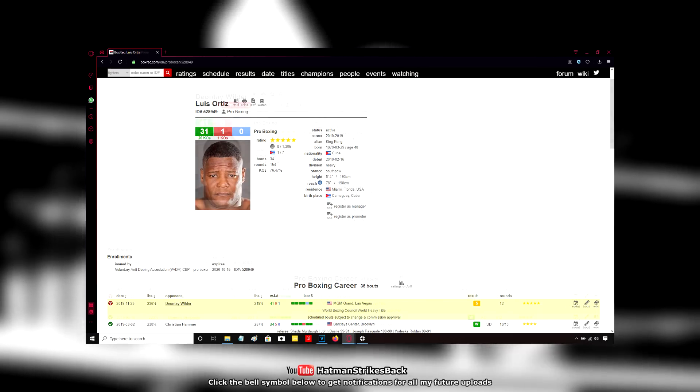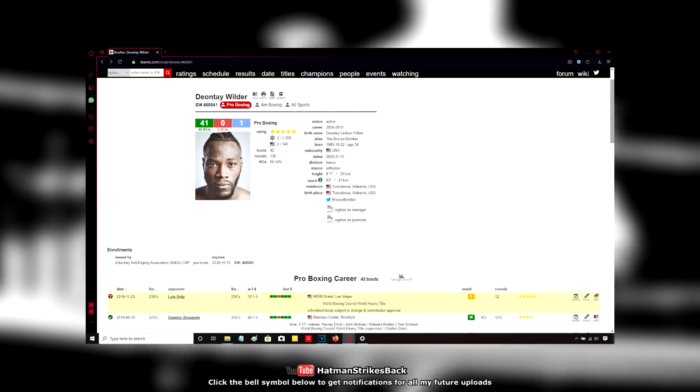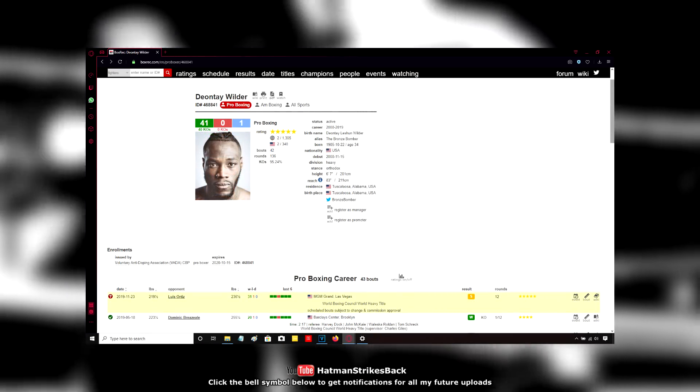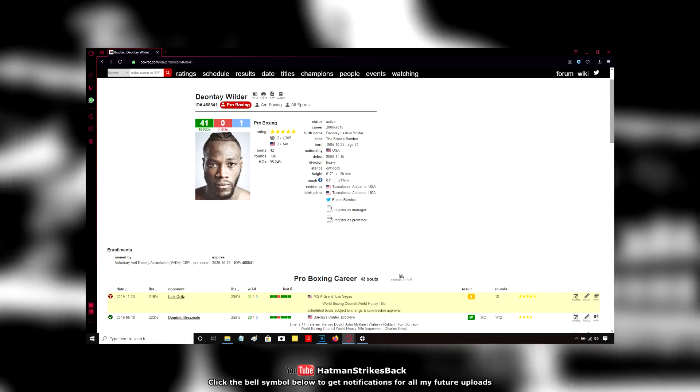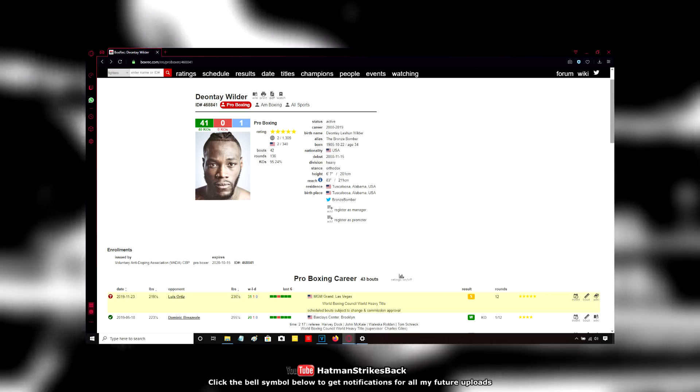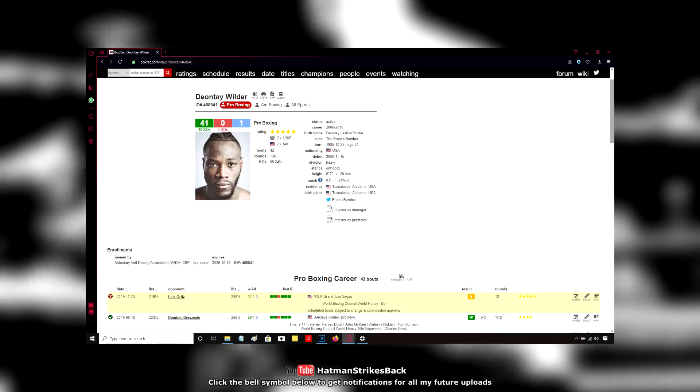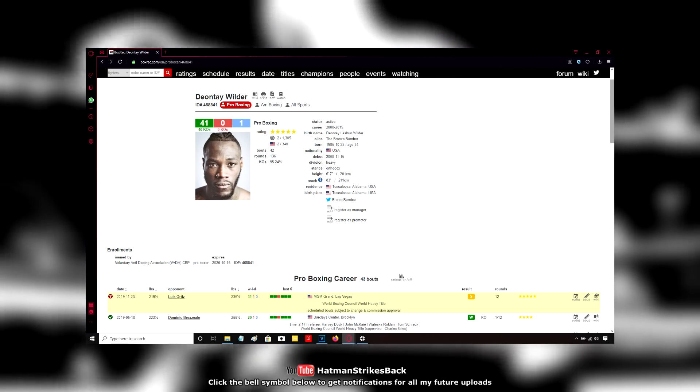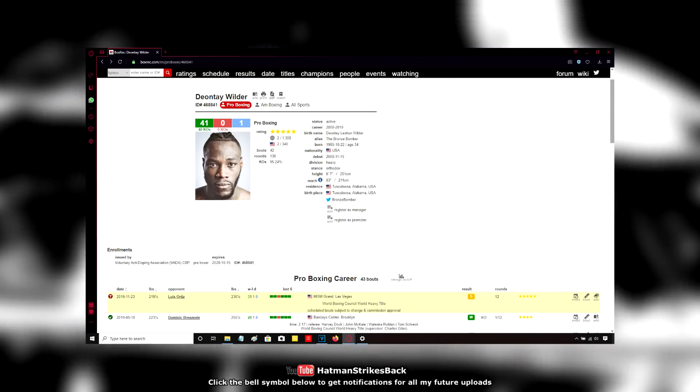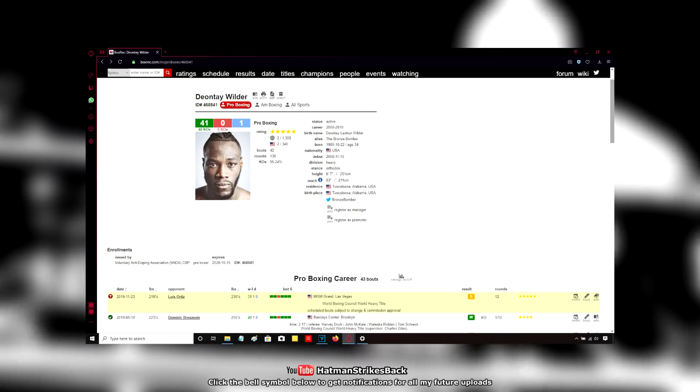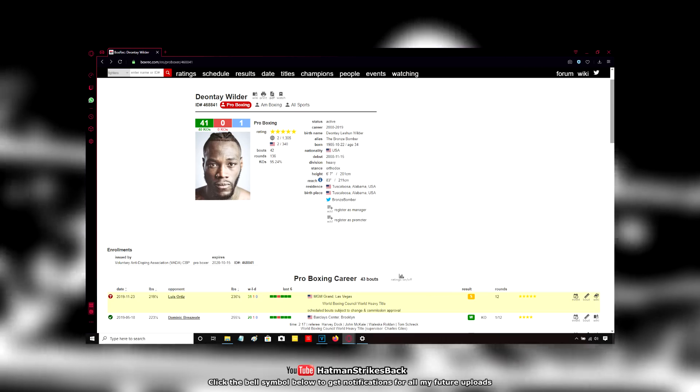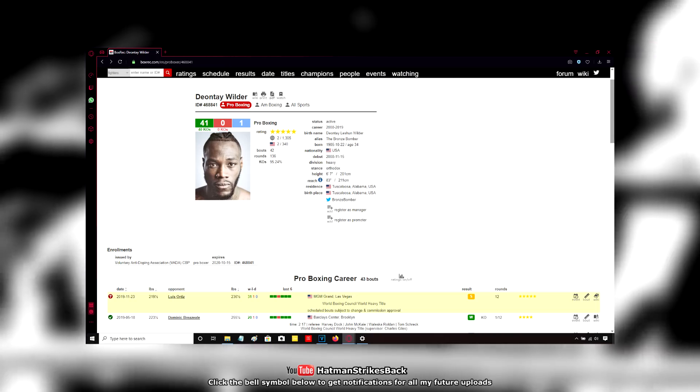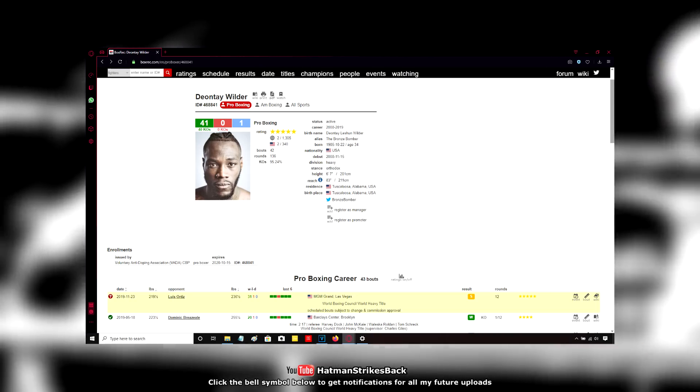But if he does decide to box cautiously and just try to stick to counter-punching and somehow manages to last the distance, even if many people believe that he deserves to get the win on their personal scorecard, the judges are never going to give it to him. Let's be real. So other than that, he's got to punch his chance.